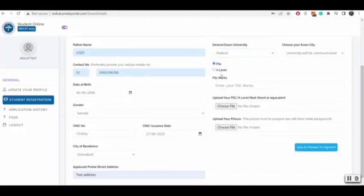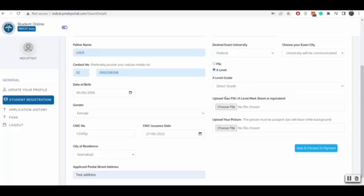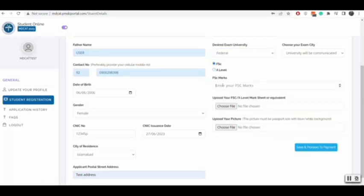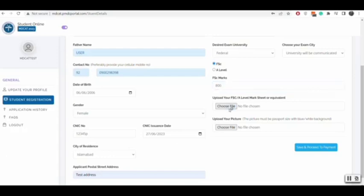You will enter your FSC, A-level marks, and attach your FSC, A-level mark sheet and your picture.